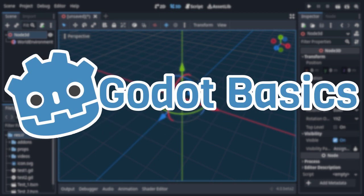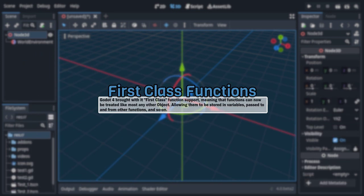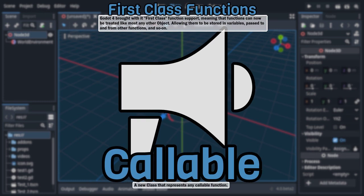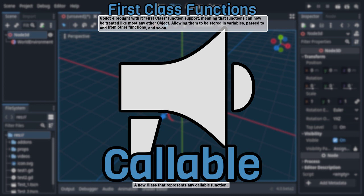One of the biggest things to come with Godot 4 is support for first-class functions, meaning that functions now have a class to represent them, the Callable class, and can be treated like most other objects, allowing them to be stored in a variable, passed as an argument to other functions, returned by other functions, and so on.